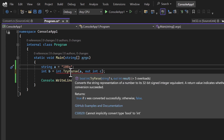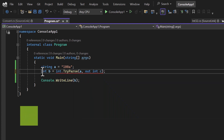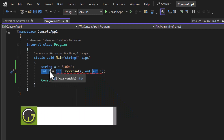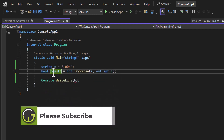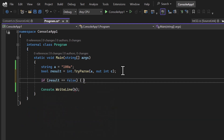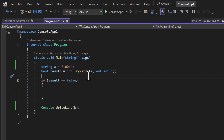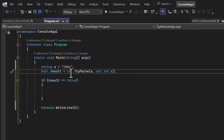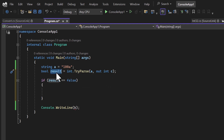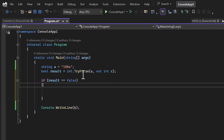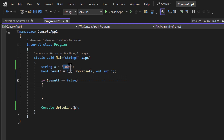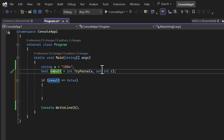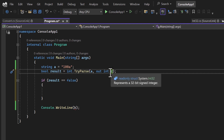If I hover my mouse over this TryParse method, you can notice the return type of this method is boolean. So instead of having int 'b', I can simply use bool 'result' here — you can give any meaningful name. The concept is that if the conversion of this value to the integer type is possible, then we will get the true value and the actual converted value will be available in 'c'. If the conversion is not possible, we will get a false value and only the default value will be stored in 'c'.